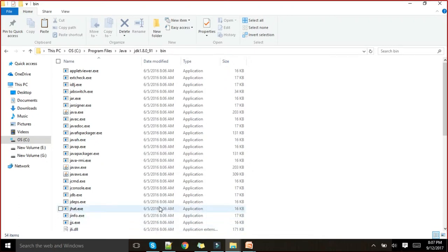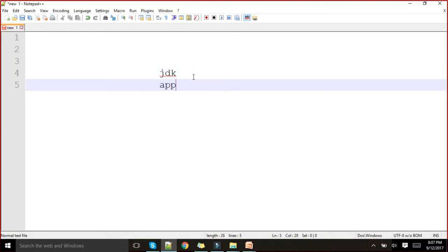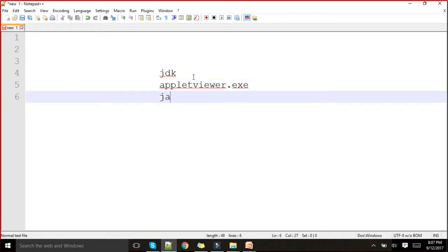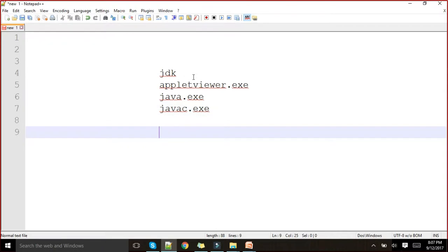The highly used and directly used files in our command prompt or Eclipse are three different files. The first one is applet viewer — under JDK we have appletviewer.exe — and java.exe, and javac.exe. These are the three different files which will be available and used directly.